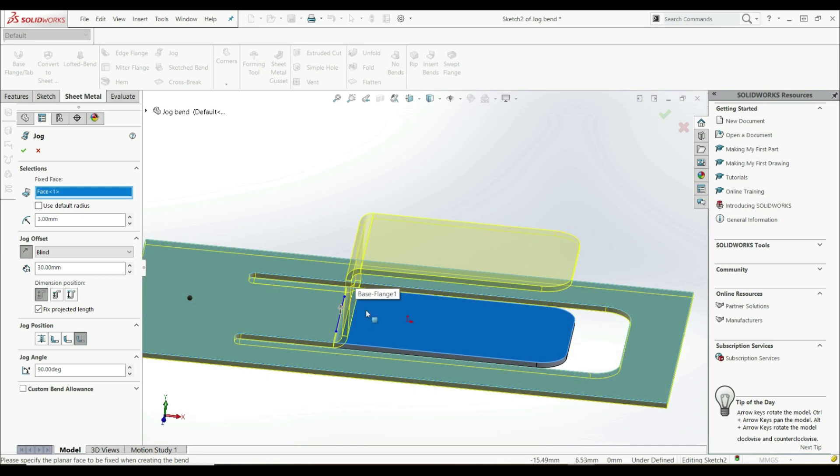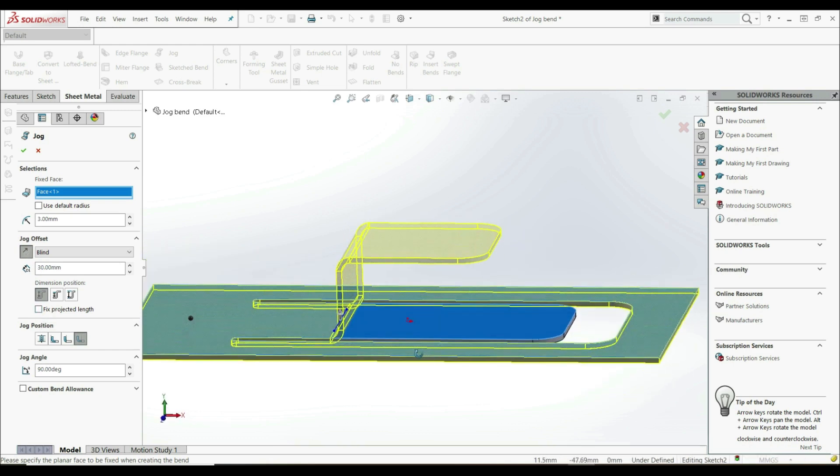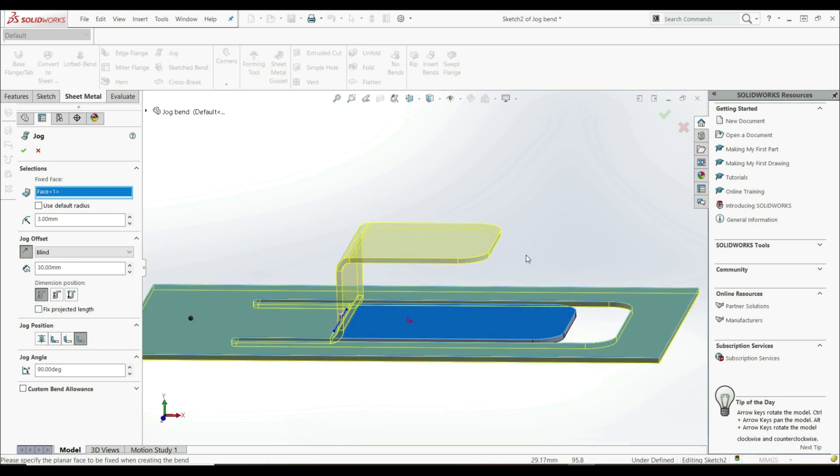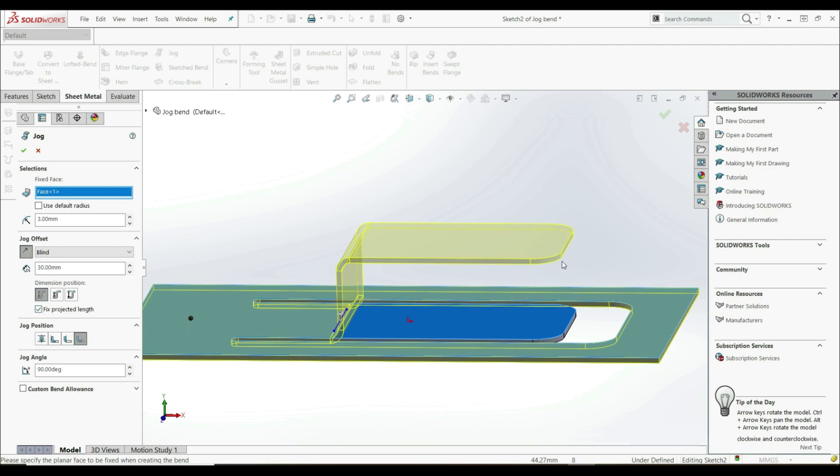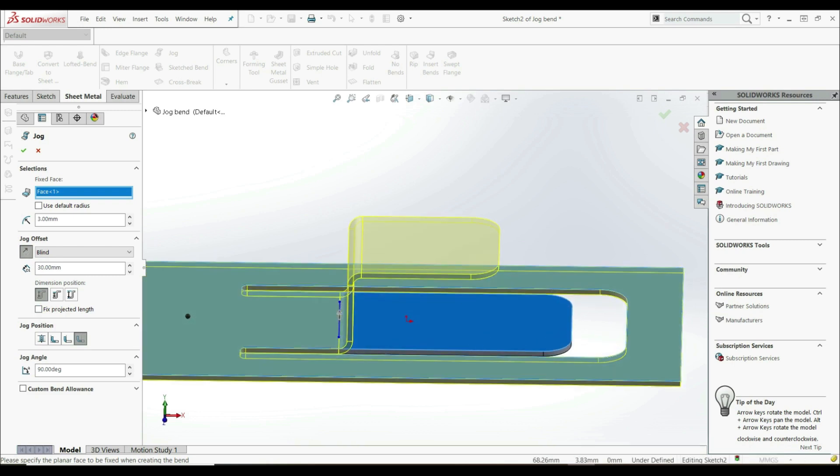Now we can see that this material that was here is used for this bend and this one. You can go with fixed projected length or without it. If you don't want to add extra material to the bend, then you can uncheck fixed projected length.